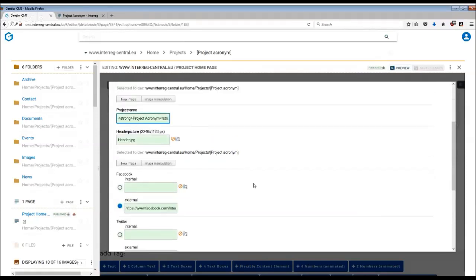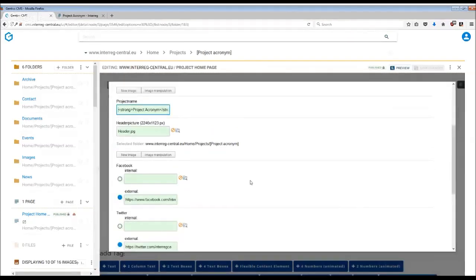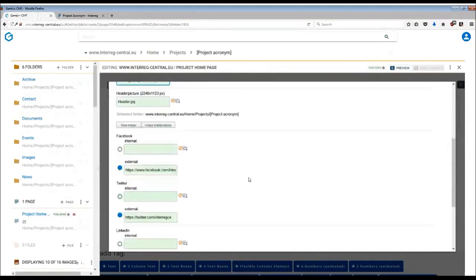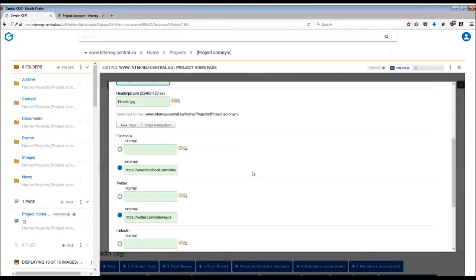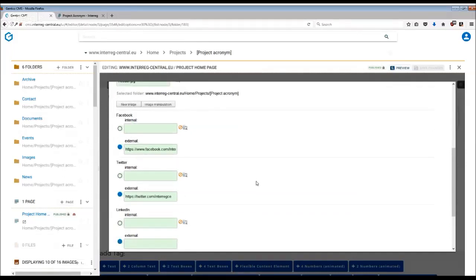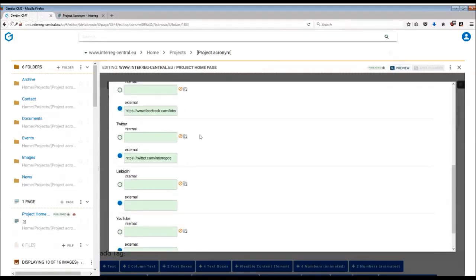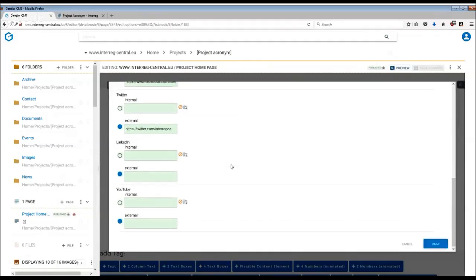There are a few other fields that you can complete in this header dialog window and these are related to your social media. So in case you have a Facebook page, Twitter account, LinkedIn or YouTube channel, insert the links to your channels here.